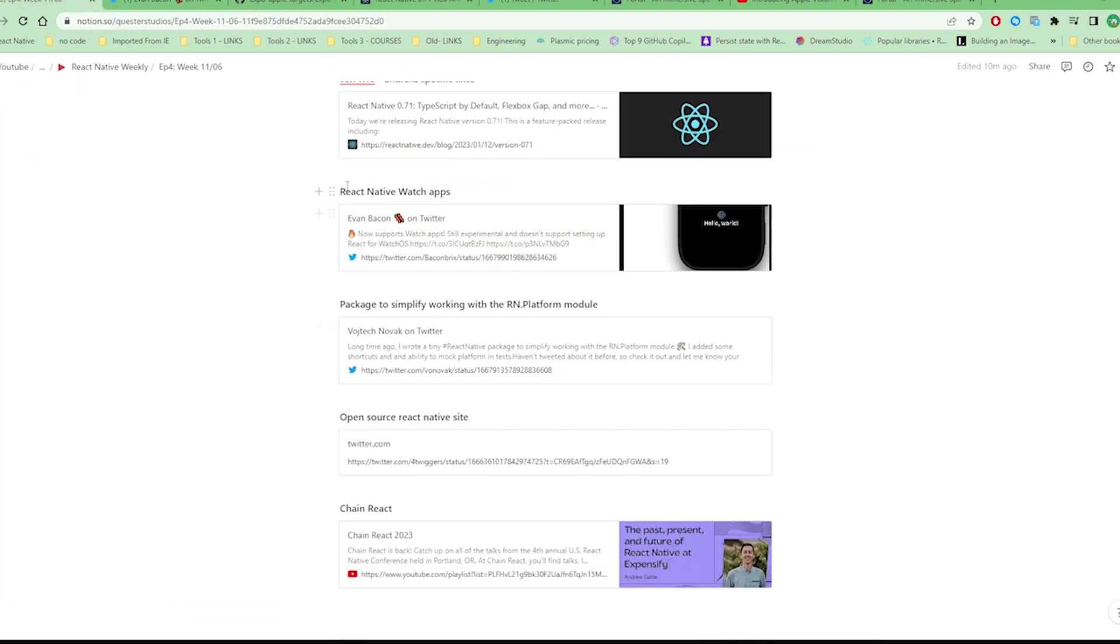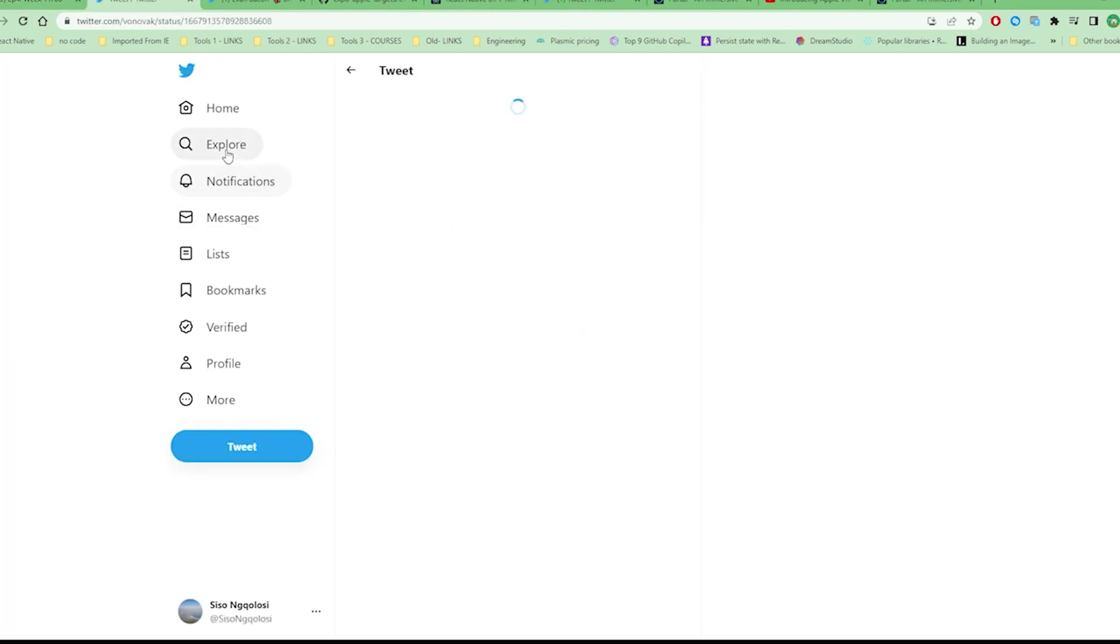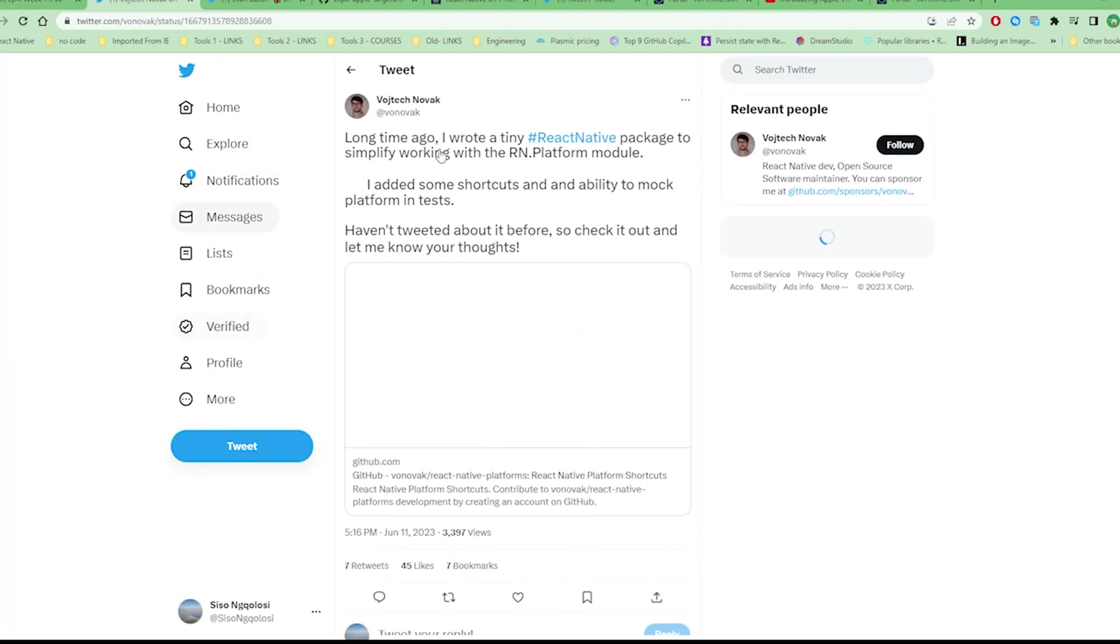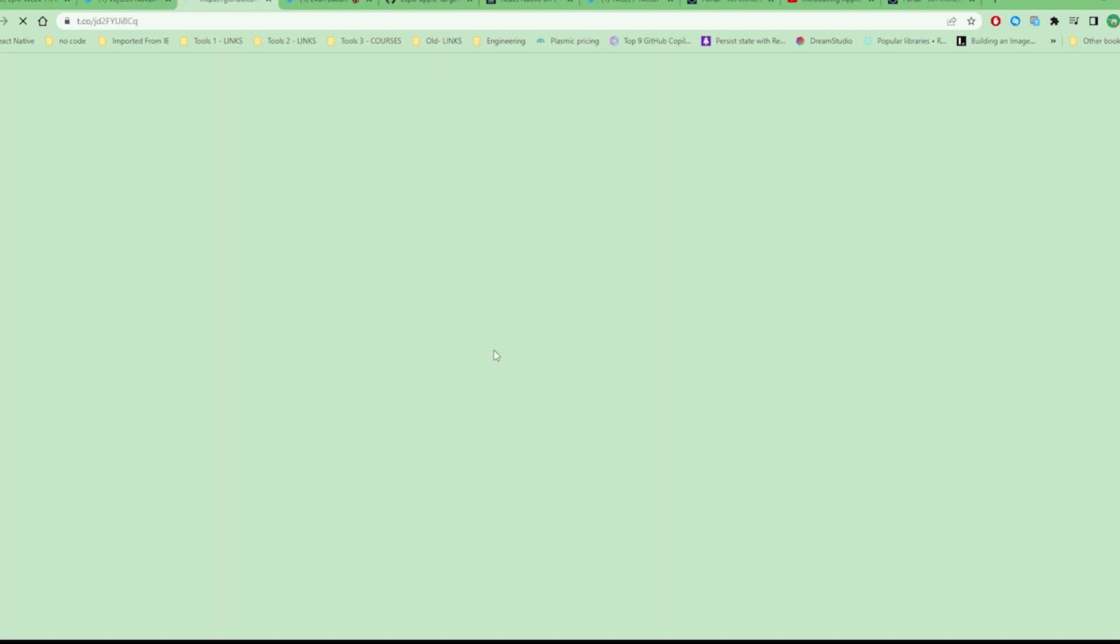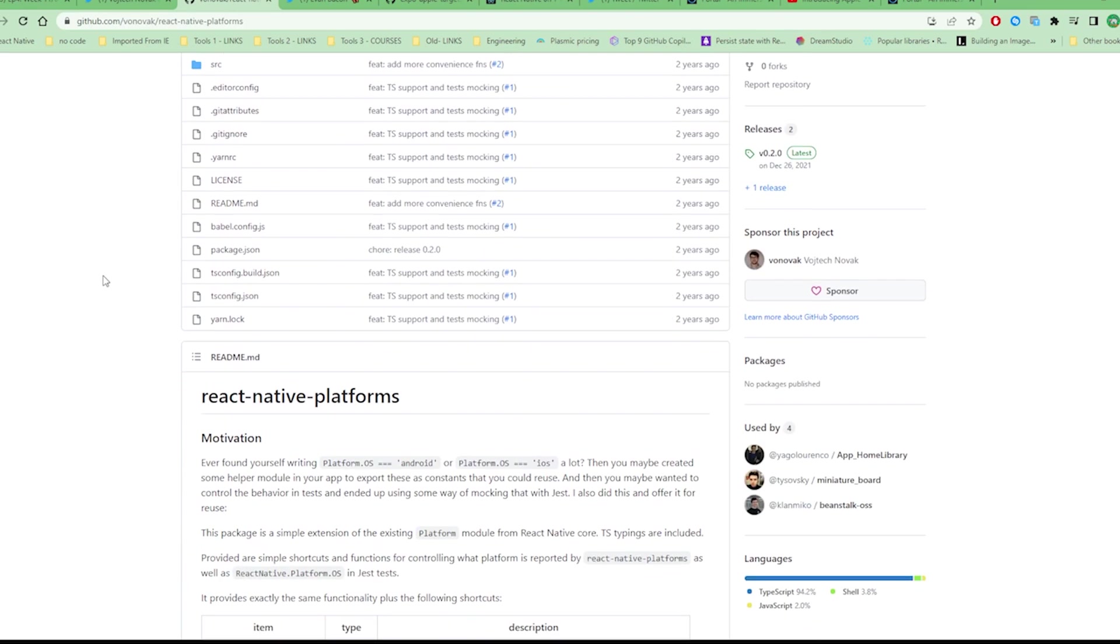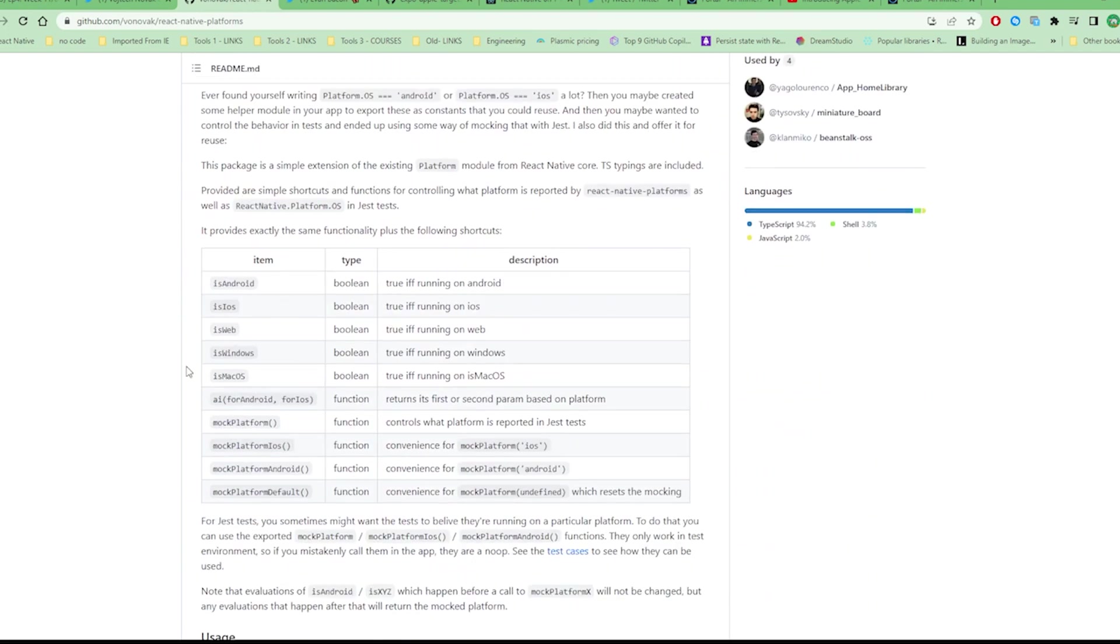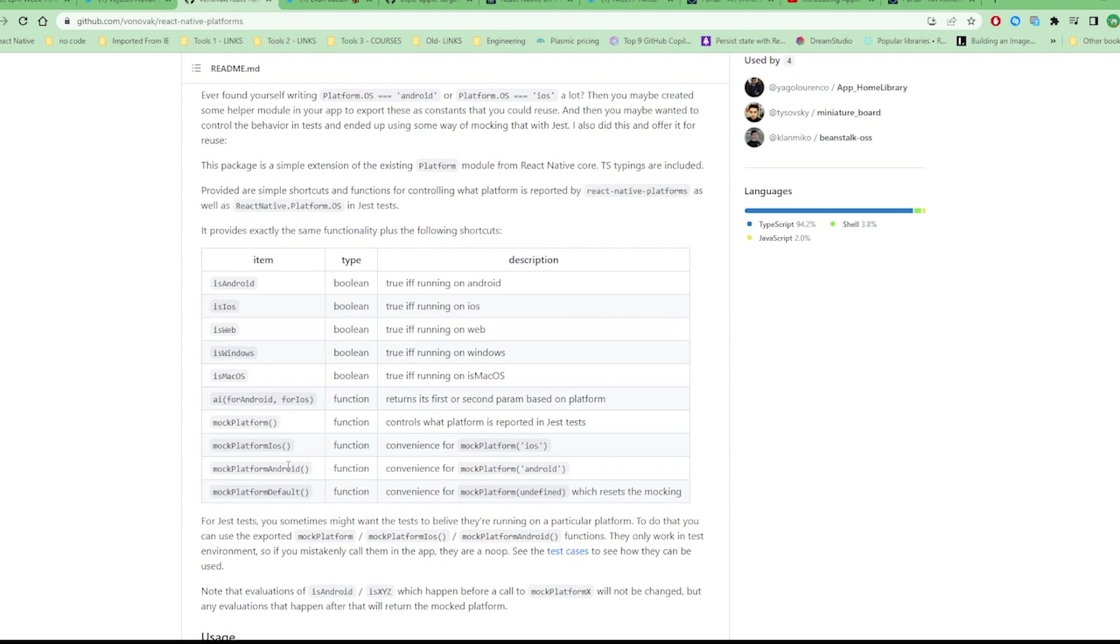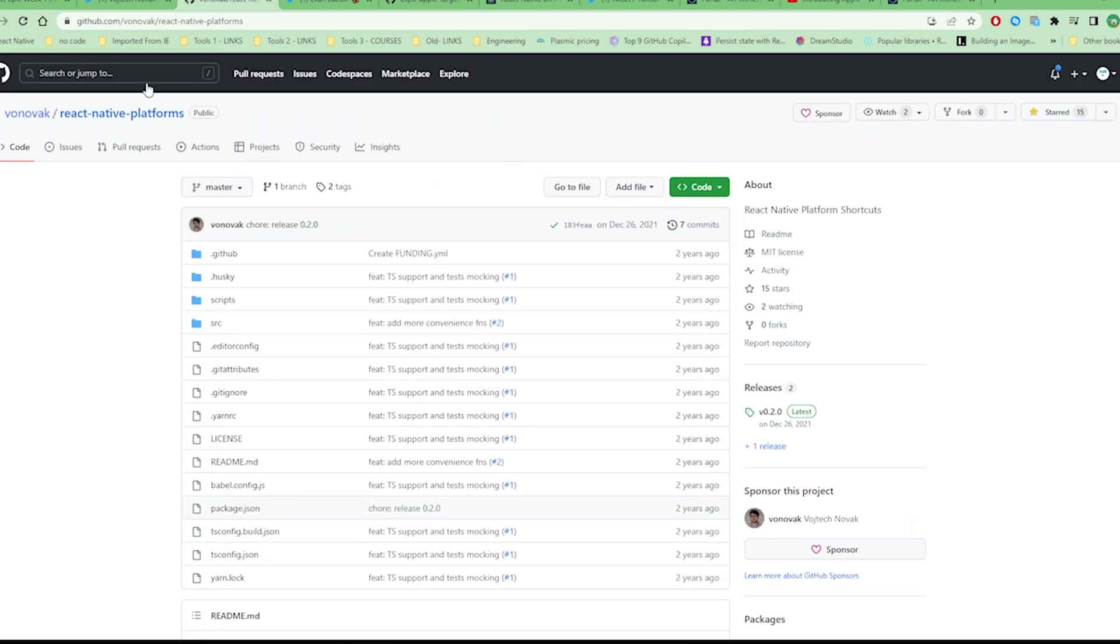This is a library done by Novak. If you find yourself being that person who's working with many out-of-the-box devices like Android, iOS, web, Windows, macOS, this library allows you to simply check which platform the app is running on. It's a pretty small library but it does the work.